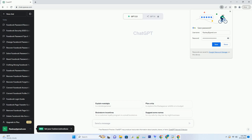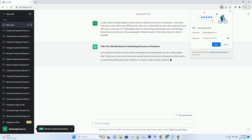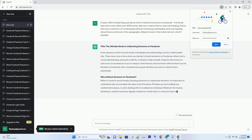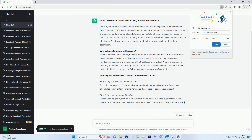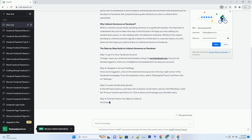The ultimate guide to unblocking someone on Facebook. In the dynamic world of social media, friendships and relationships can be a roller coaster ride. There may come a time when you decide to block someone on Facebook, either due to a misunderstanding, personal conflicts, or simply to take a break. However, life moves on, and so do circumstances. If you're ready to mend fences and reconnect with someone you've blocked on Facebook, this comprehensive guide will show you how to unblock them seamlessly.